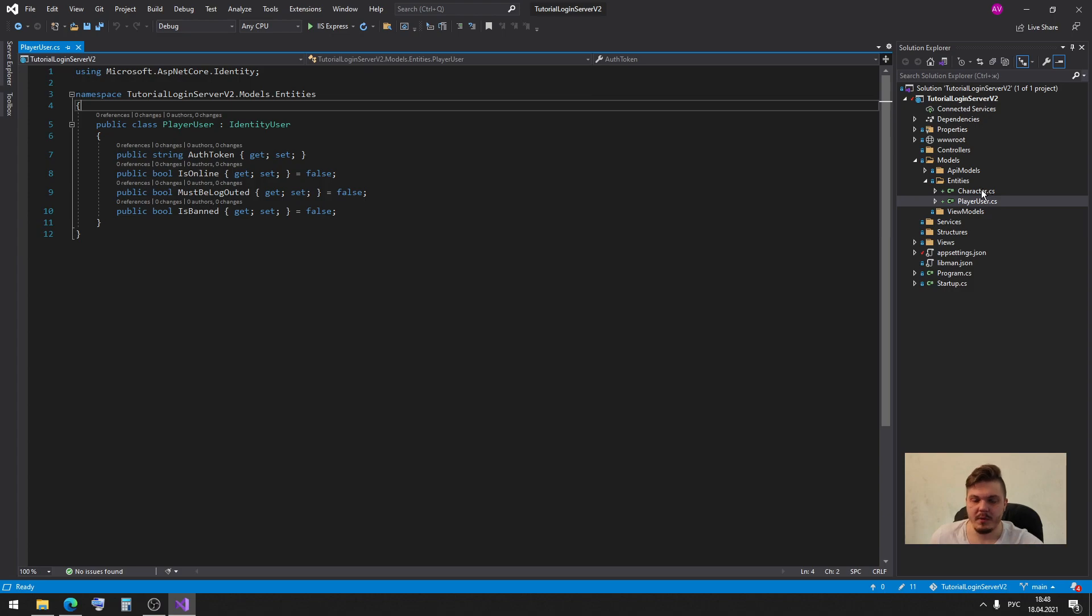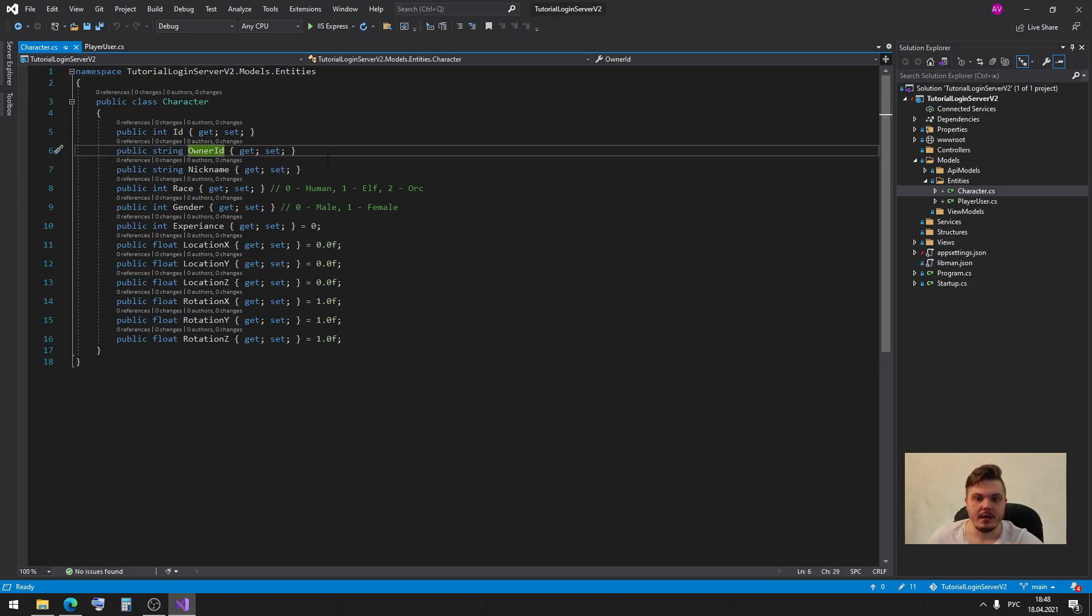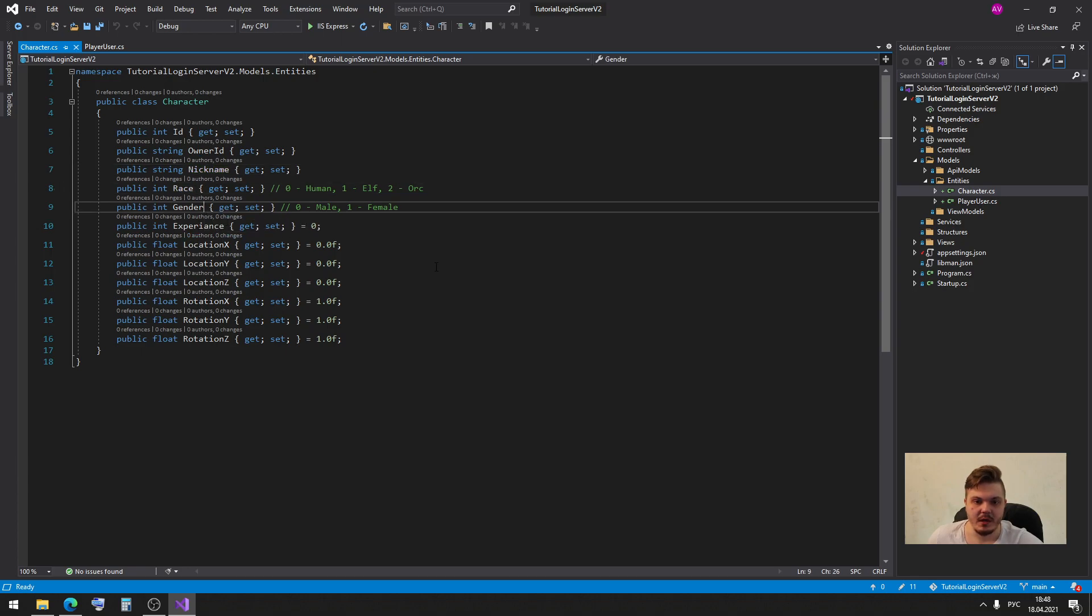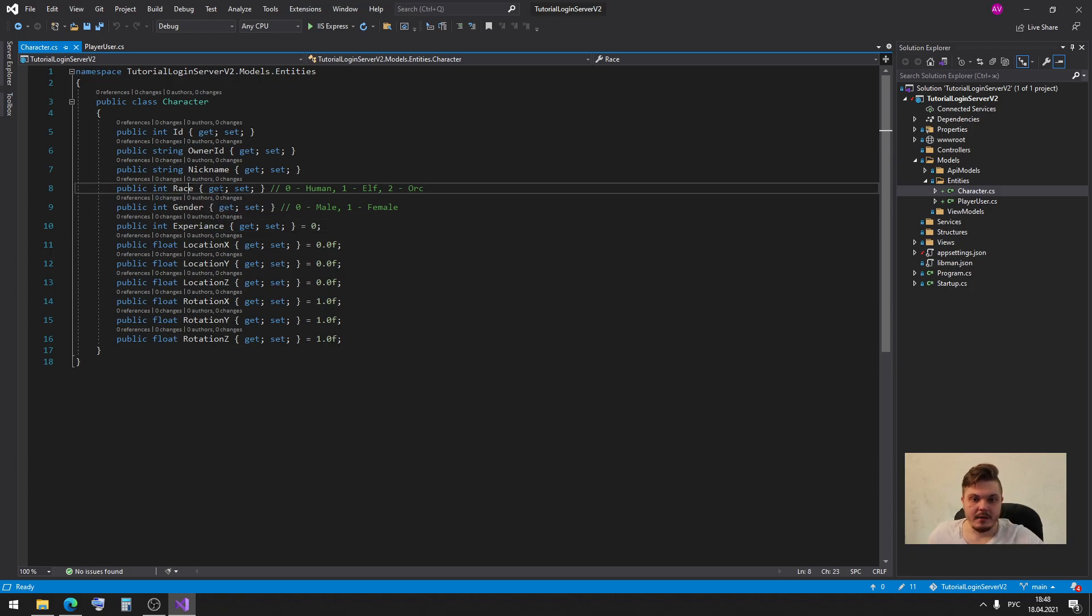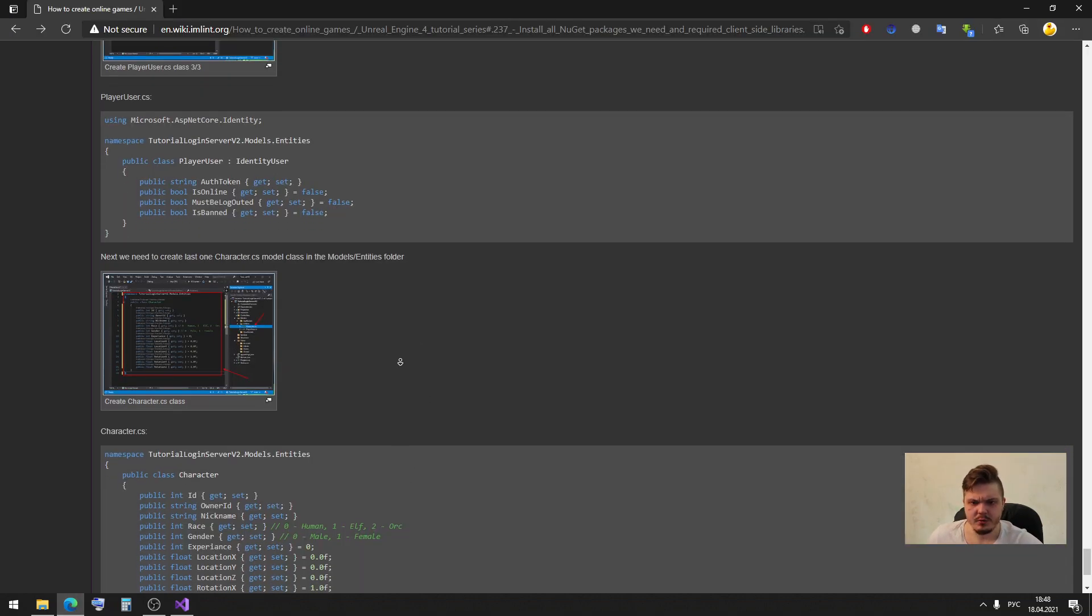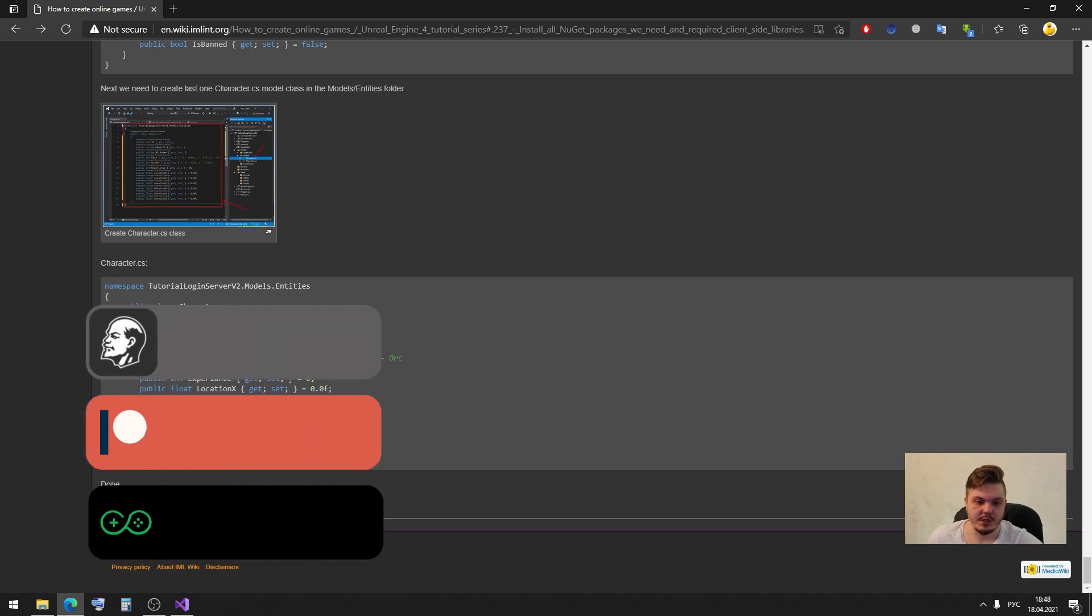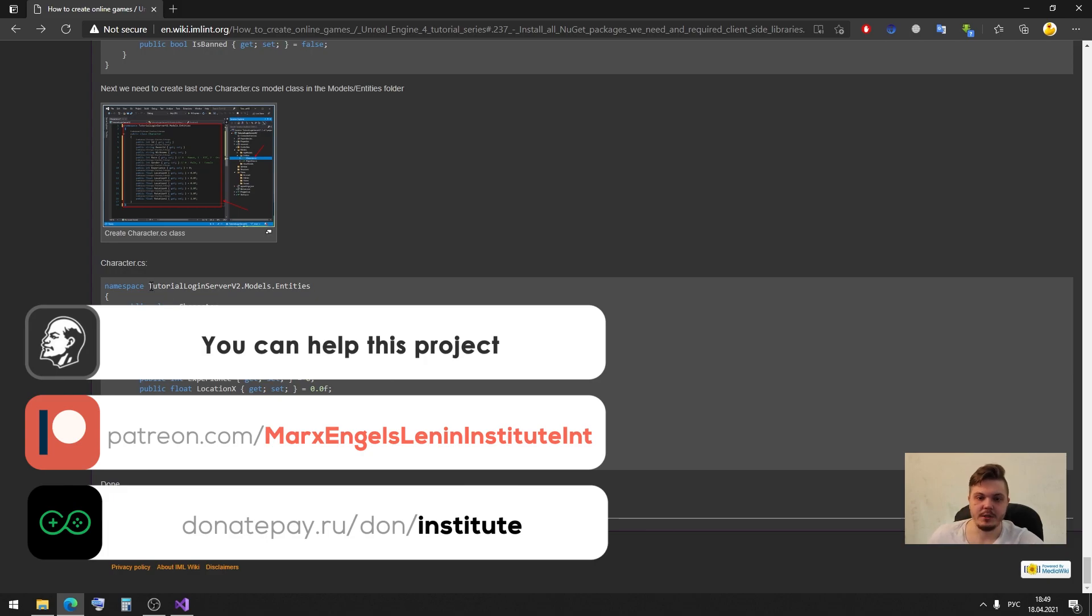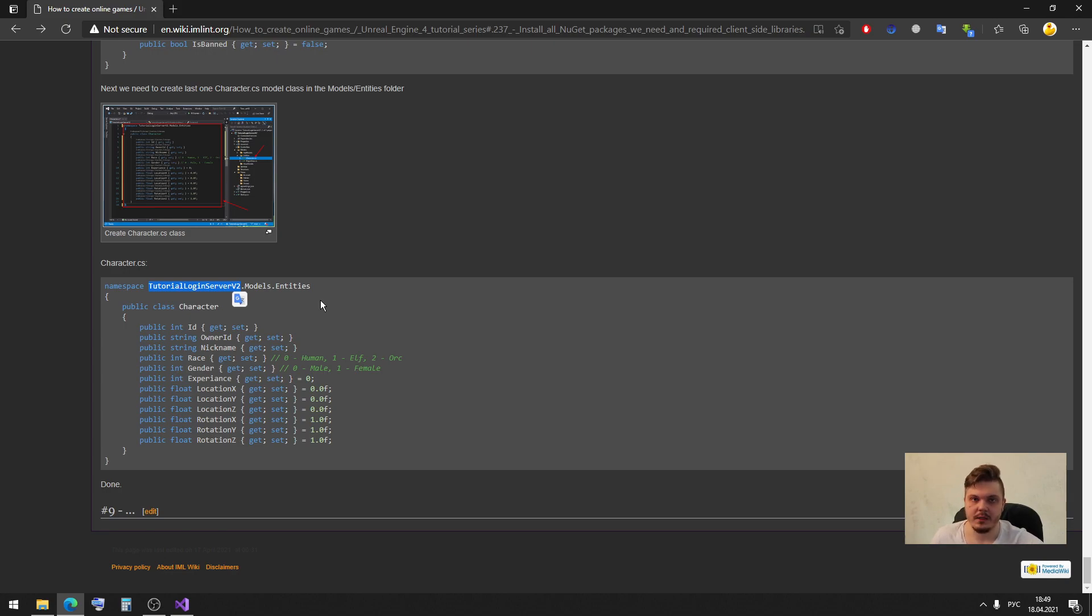Let me show you in my project. Here in the character file we have id, then owner id, owner id is variable of our player user, then nickname of our character, then race, gender, experience, location and rotation. In race we will have next system: zero is for example human, one is elf, two is orc. What about gender, it's for example zero is male, one is female. You can change it as you want. And you need to create this next class and paste all of this code here. You can create your own variables or you can just copy this code and paste in your project. Pay attention that you change your specific namespace and that's all for today, thank you for listening.